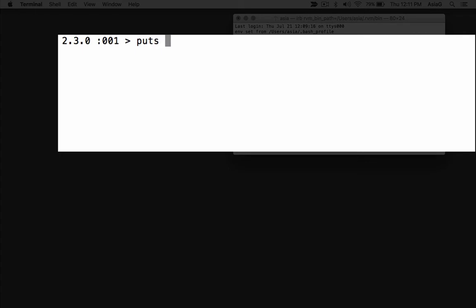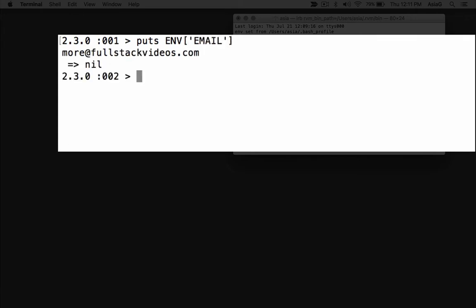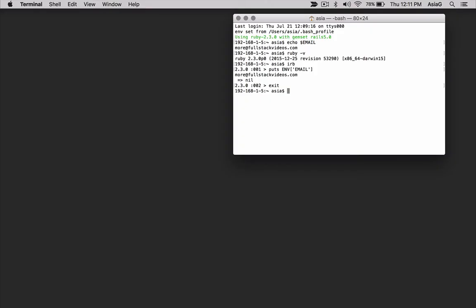Look at the screen for the exact syntax as you'll need brackets and single quotes. You should see the email environment variable you set in your .bash_profile file. Type exit and press enter to quit the interactive Ruby shell. I'll assume you have Rails installed.